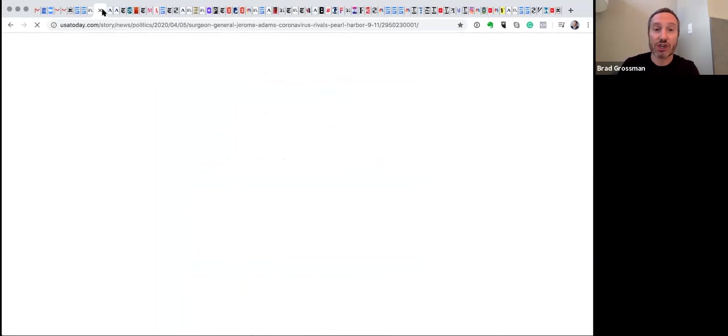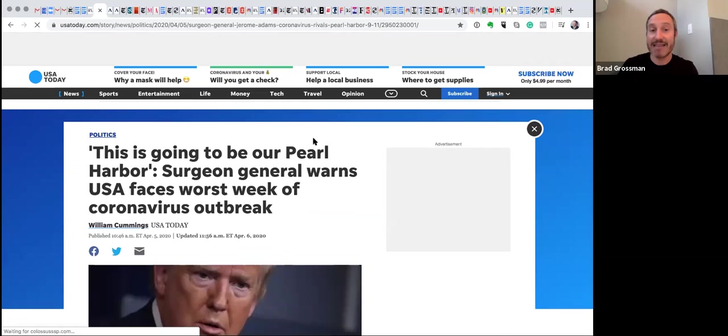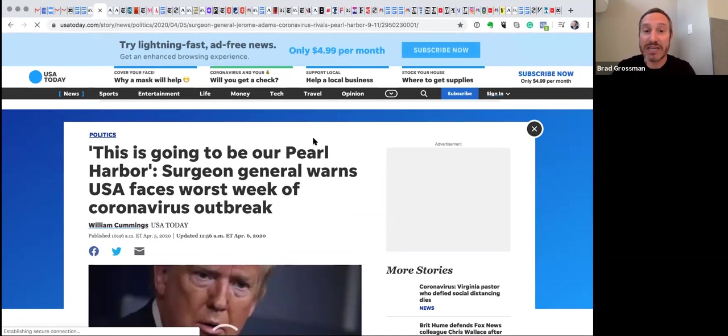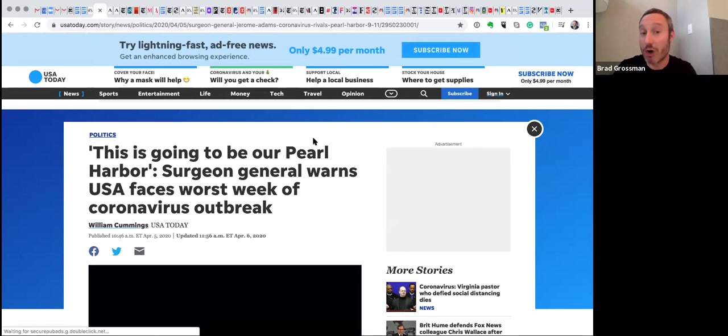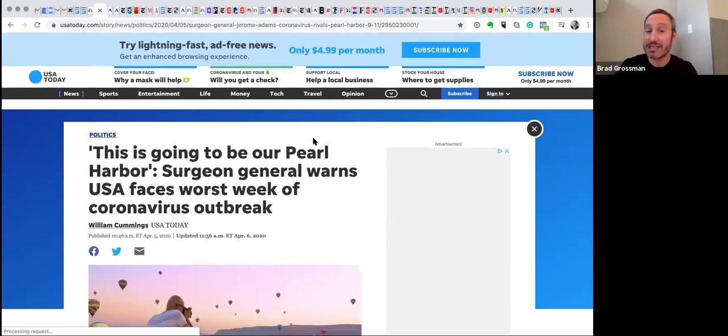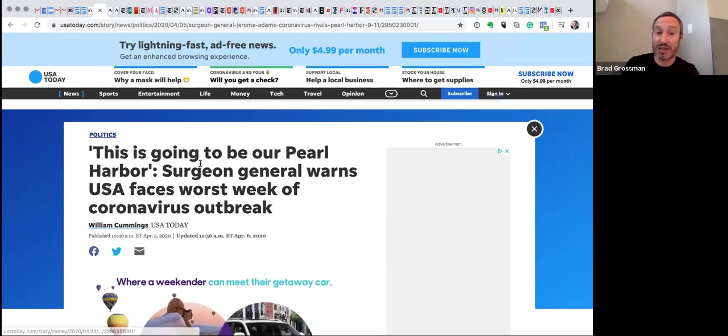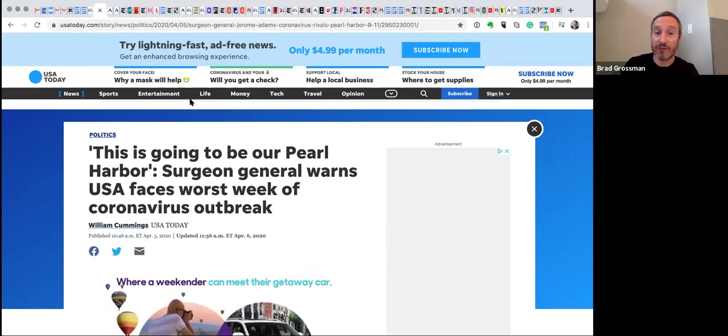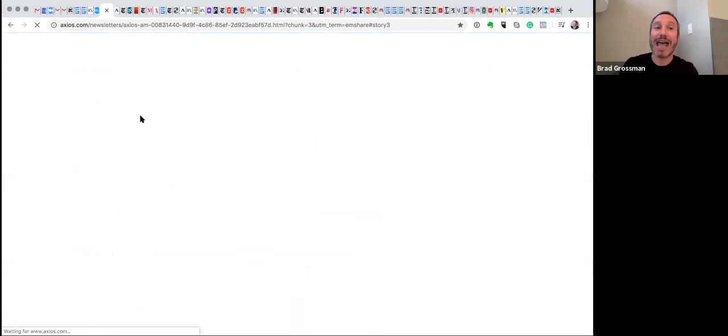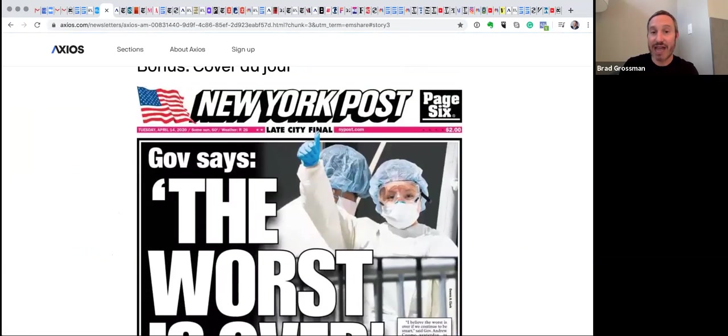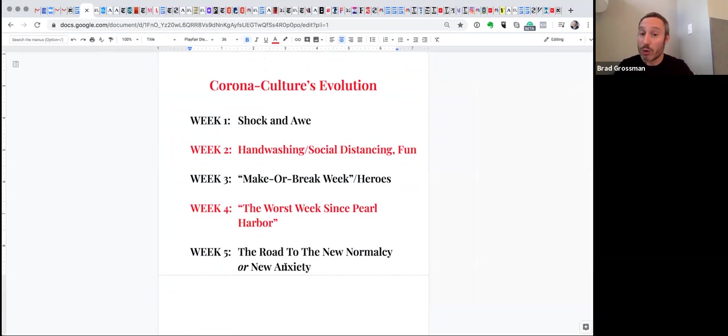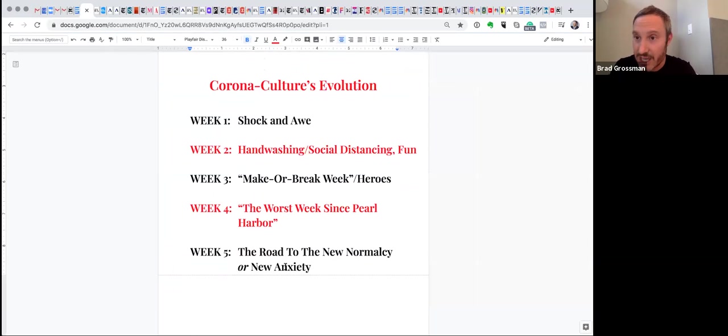Surgeon General warns that this is going to be the worst week of the coronavirus outbreak. And so now, the narrative continues. And yesterday, where I'm basically saying or thinking about that we are on a road to what will be the new normalcy.